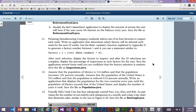Pickering Manufacturing Company randomly selects one of its four factories to inspect each week. Write an application that determines which factory will be selected each week for the next 52 weeks. Use the math random function explained in Appendix D to generate a factory number between one and four. You would use a statement exactly like the one provided — that's probably the hardest part of the code, because if you didn't know how to do that you wouldn't be able to make it work.